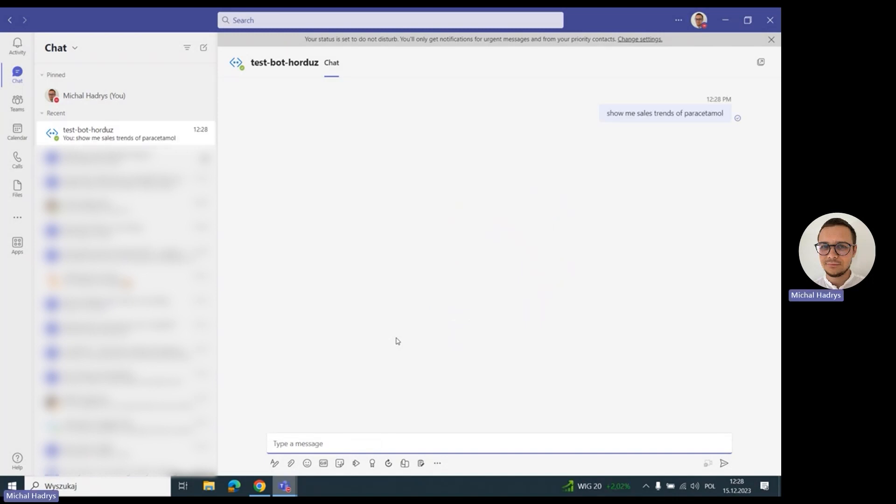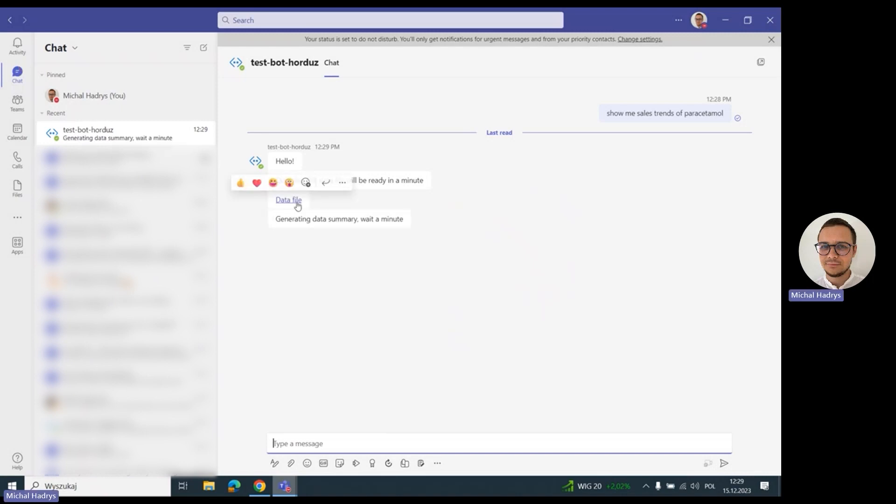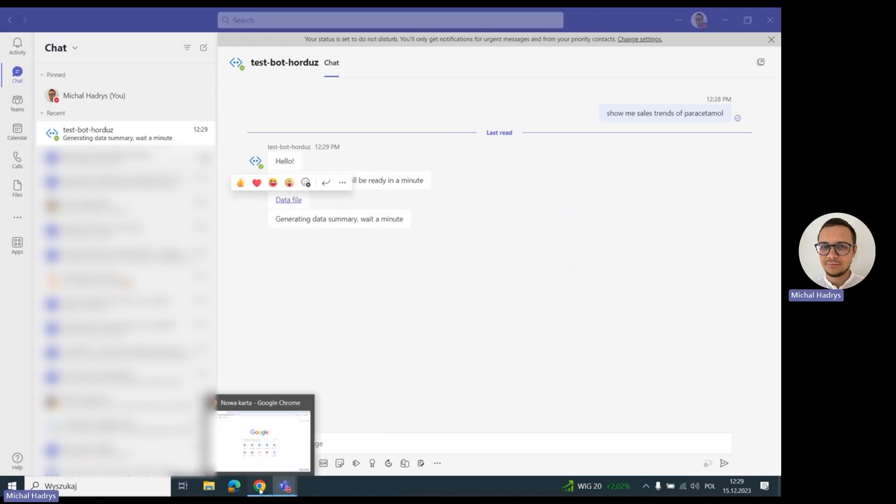The bot is analyzing our prompt, generating the SQL from the database. It connects to the database, executes the generated SQL to get the data, saves the data to a file, and shares the link to the file with us. Here is the link. Let me open it.